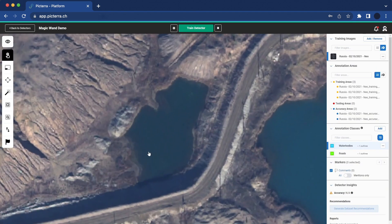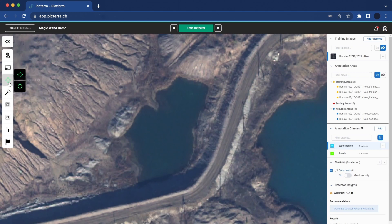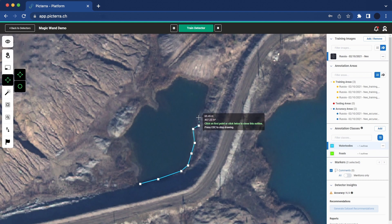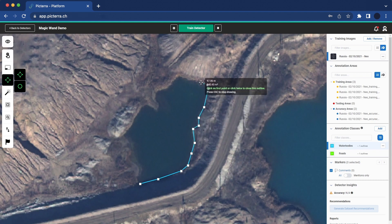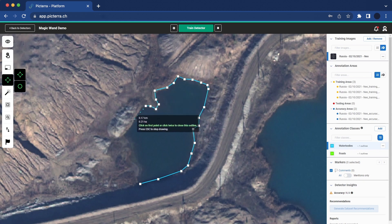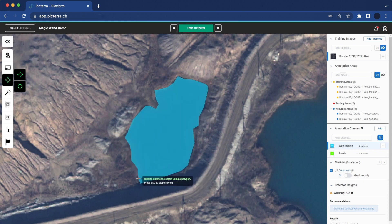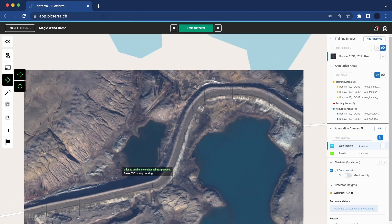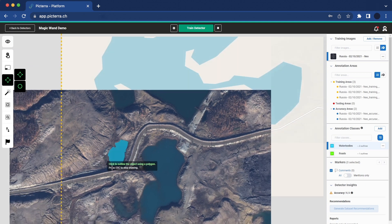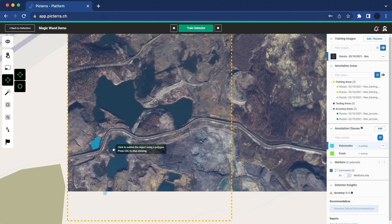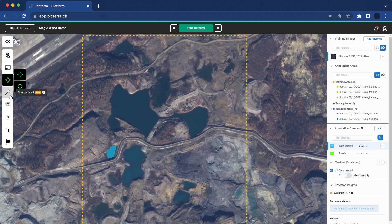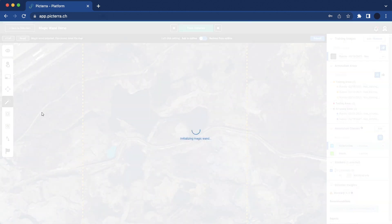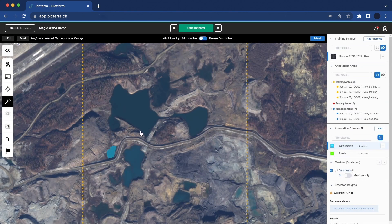When creating a detector in Pictera, one of the key steps is annotating the object of interest within training areas. Traditionally this involves drawing an outline point by point around the object's boundary. In this example we are annotating water bodies on a mining site. It's crucial that the outlines precisely align with the shape of the objects to ensure accurate detections from the model.